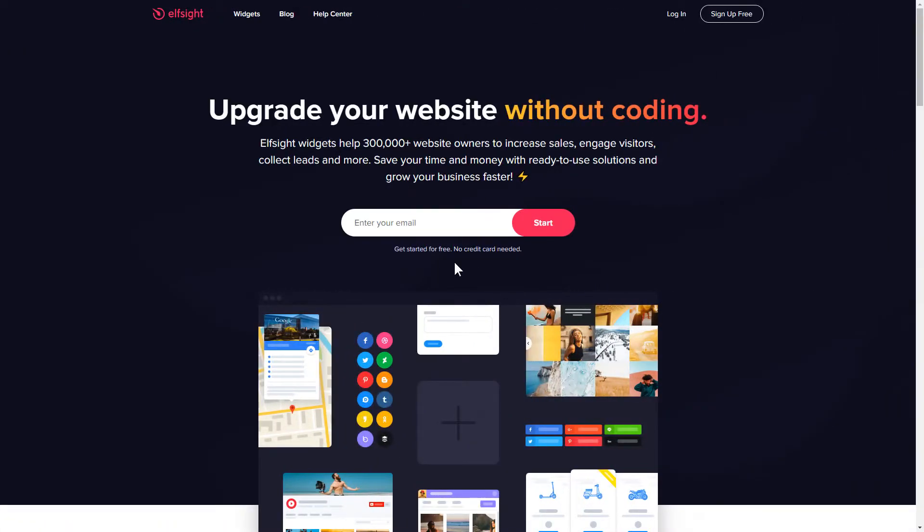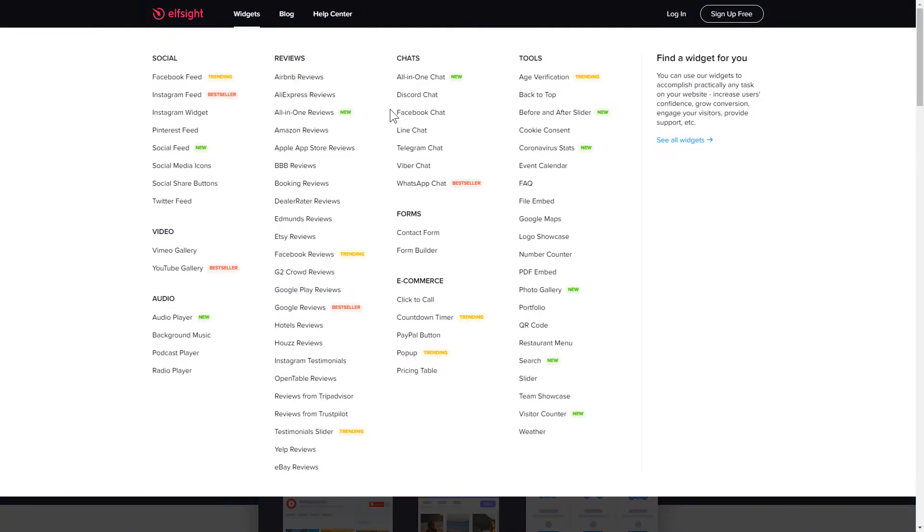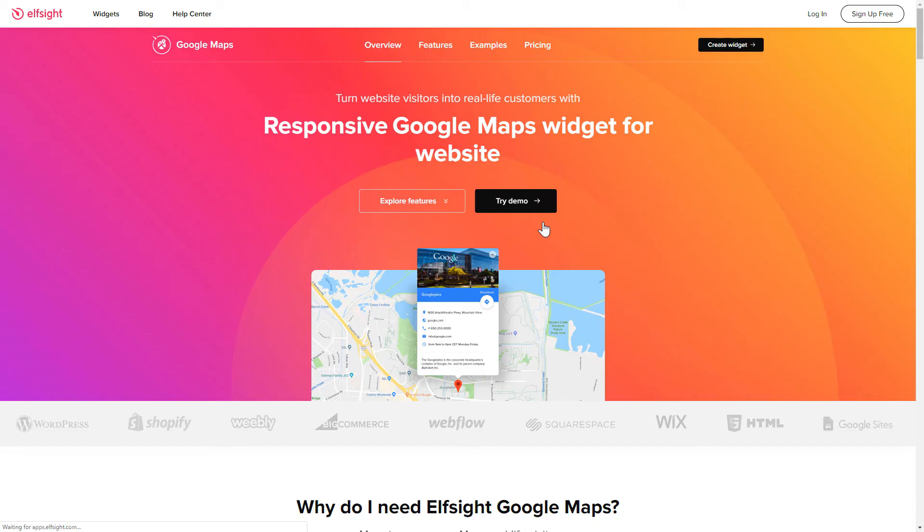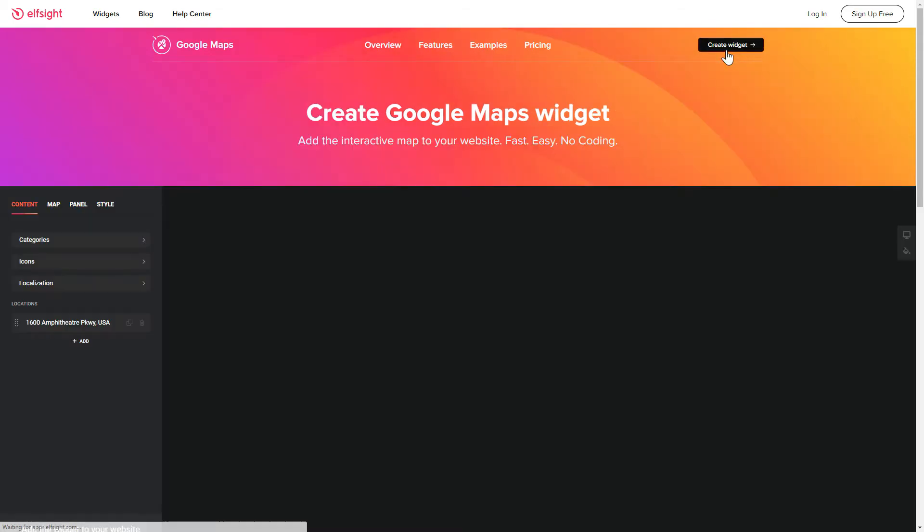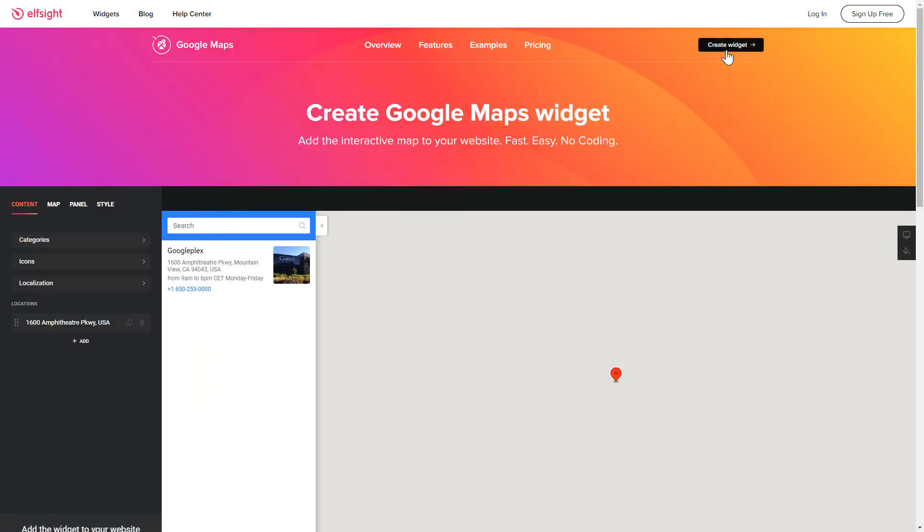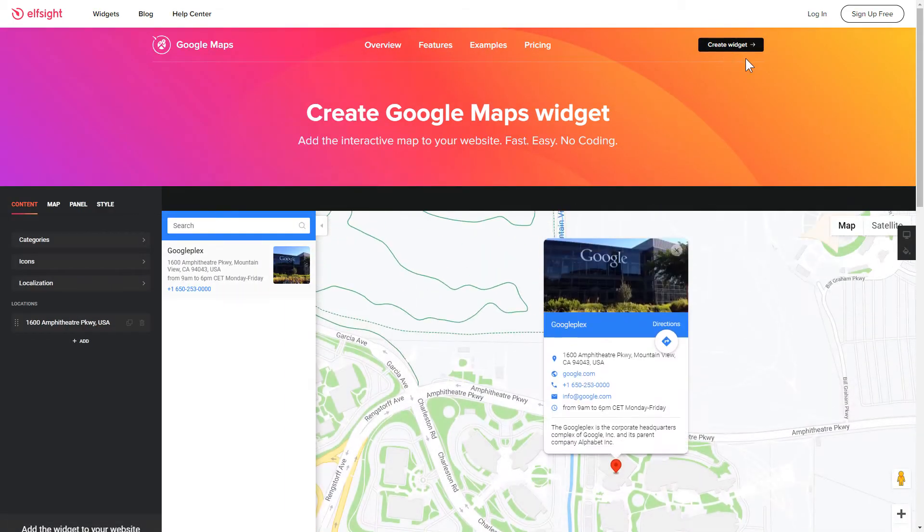First of all, let's go to Elfsight.com and choose the Google Maps widget in the menu list. Click Create widget. You can find the direct link in the video description.